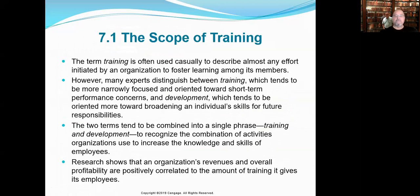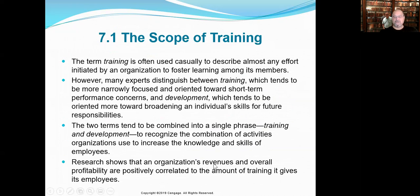The scope of training covers both training and development. These two terms tend to be combined in a single phrase — training and development — to recognize the combination of activities that organizations use to increase the knowledge and skill base. Remember the KSAOs: knowledge, skills, abilities, and other aspects. We're continuing to bring that model home from chapter one. Research shows that organizations' revenues and overall profitability are positively correlated to the amount of training that organization provides for its employees and volunteers.